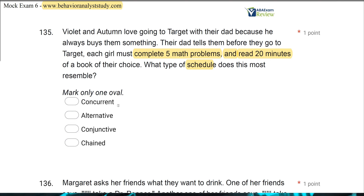When you see concurrent, you want to think choice — choosing between schedules. The girls aren't choosing; they have to complete both schedules to go to Target, so A is out. Alternative and conjunctive are more or less a pair — compound schedules that feature a ratio schedule and an interval schedule. The difference is in an alternative schedule, only one of the schedules needs to be completed — the either/or idea. In a conjunctive schedule, both schedules have to be completed, and that's what we're dealing with here. It says each girl must complete five math problems and read 20 minutes, therefore this is conjunctive.